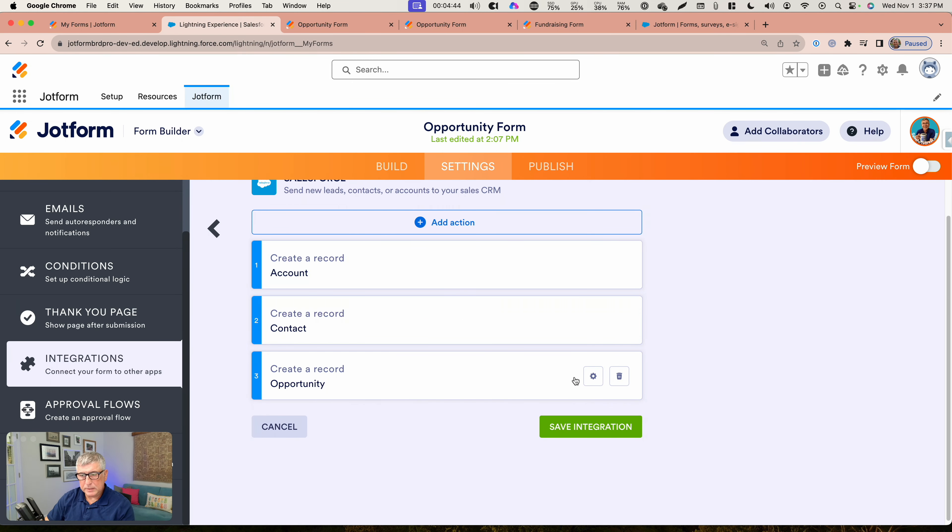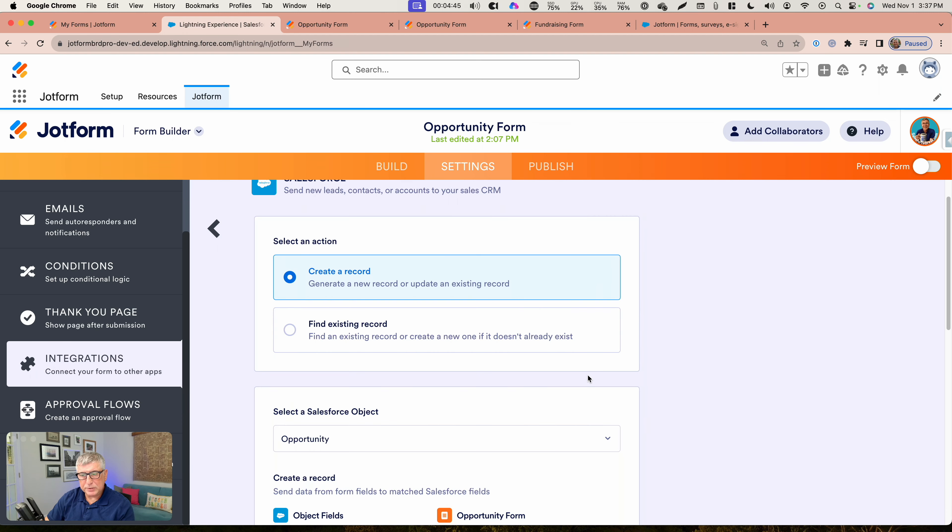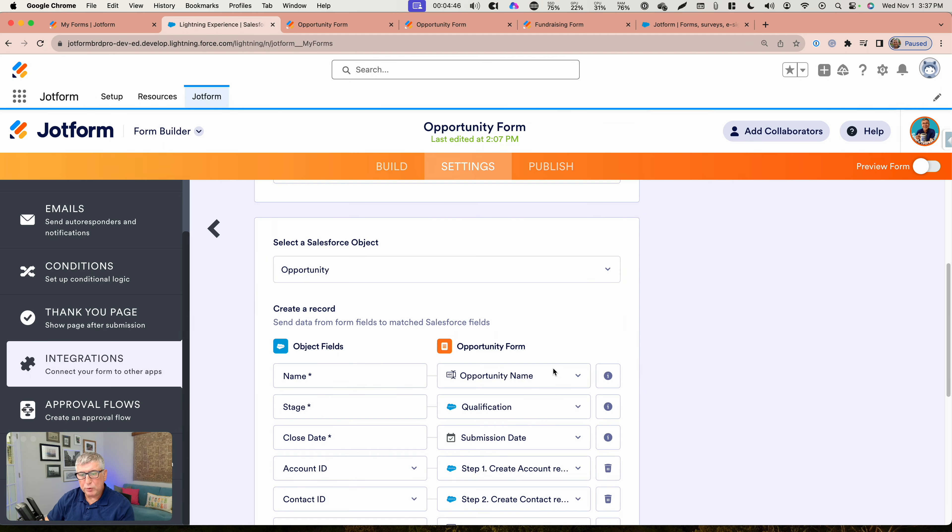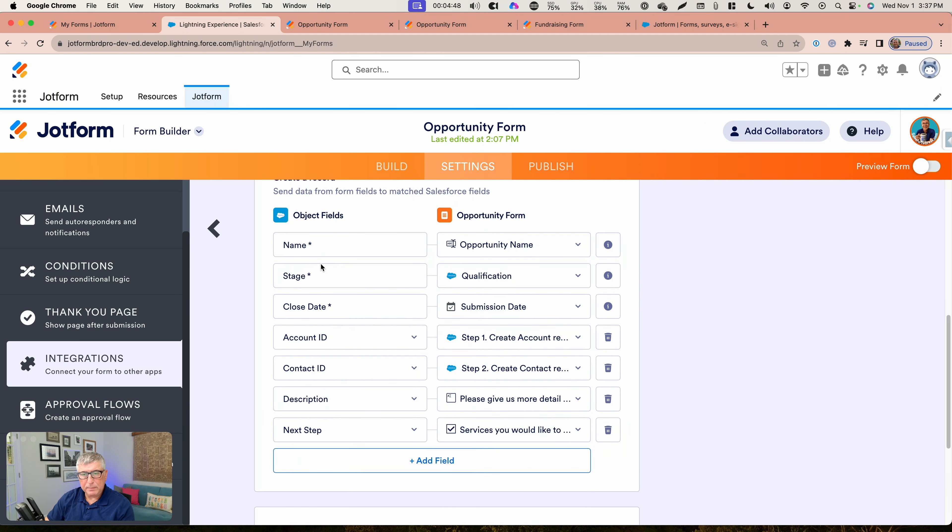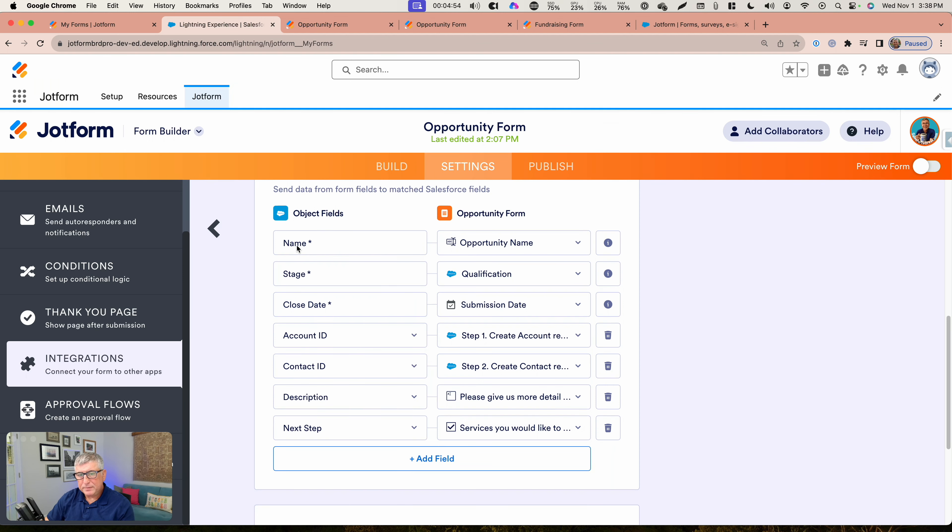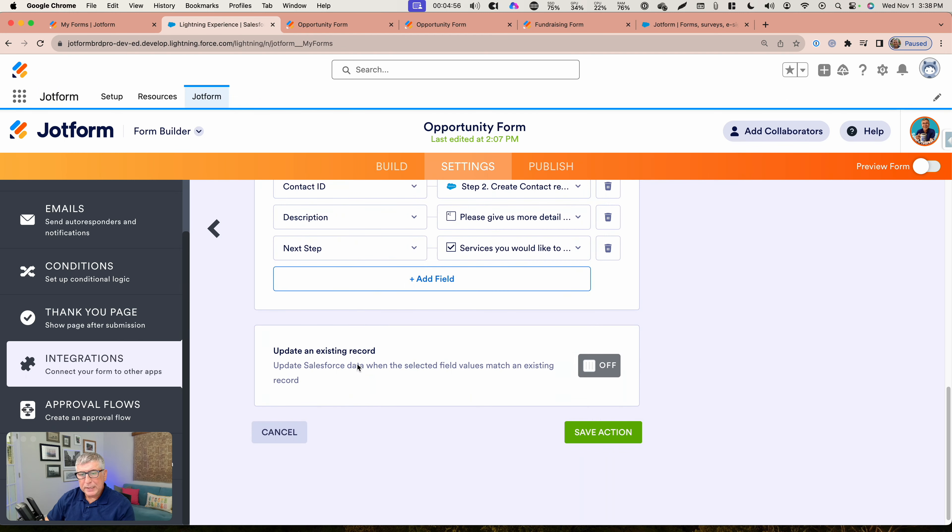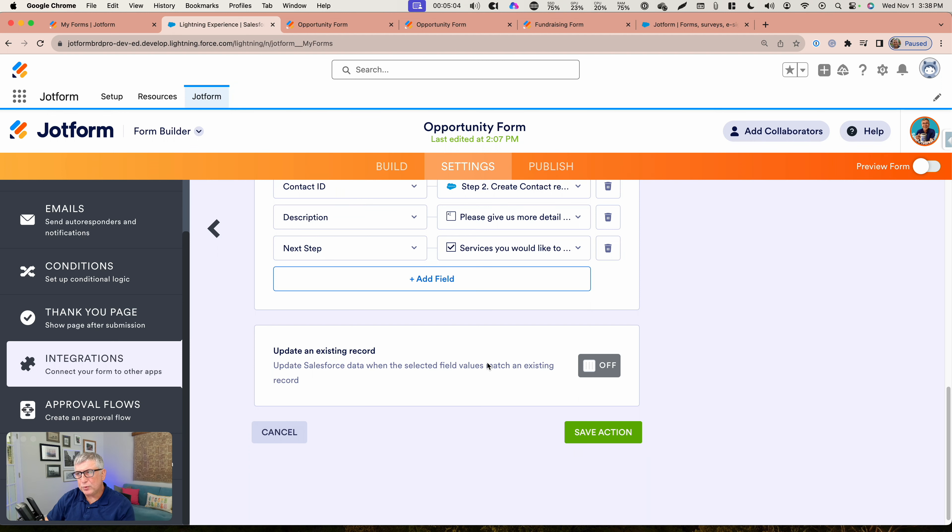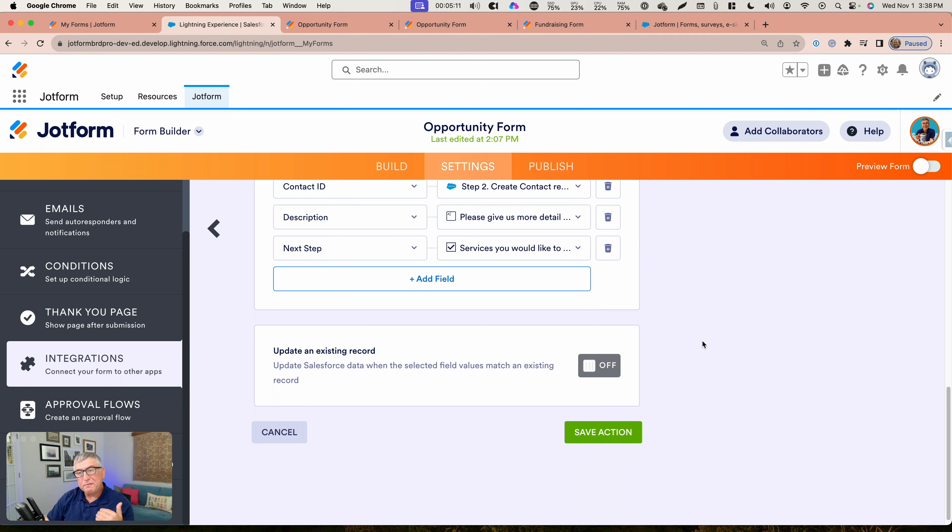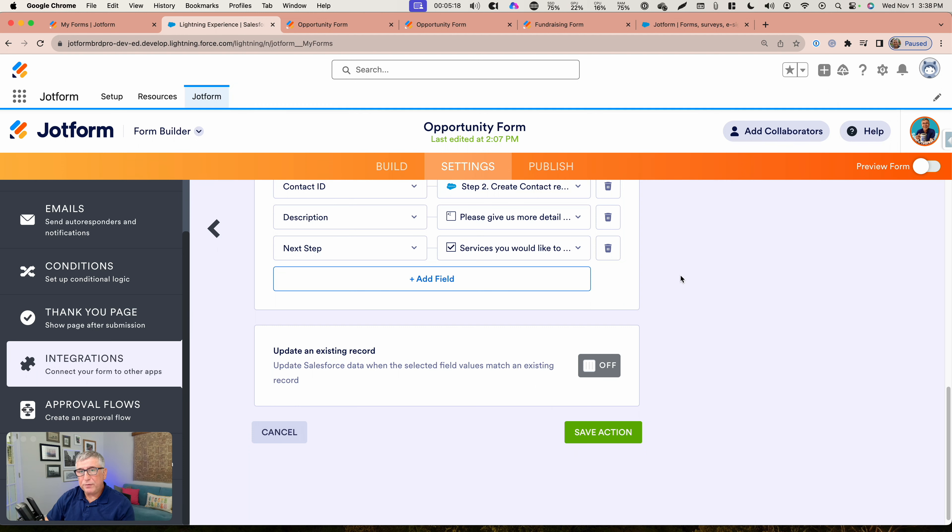You can see here one more time, opportunity name is being passed to the opportunity object field name. In this case, I'm not really updating an existing record. I want a new opportunity to be created every time there is a new submission. So if there's an existing account, existing account is going to be kept. If there is an existing contact, existing contact is going to be used, but a new opportunity record is going to be created.